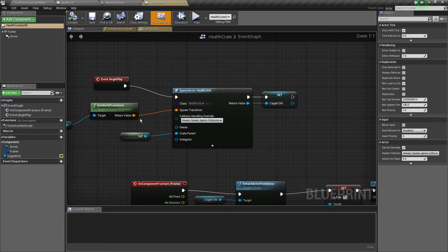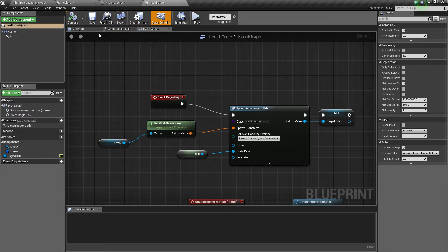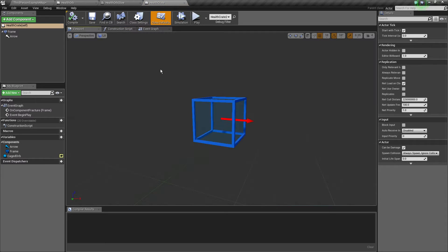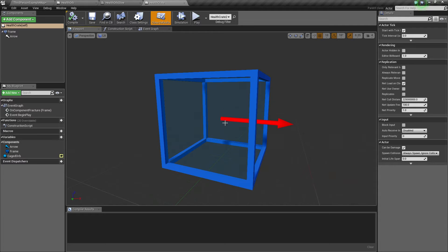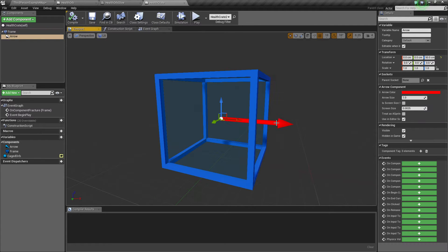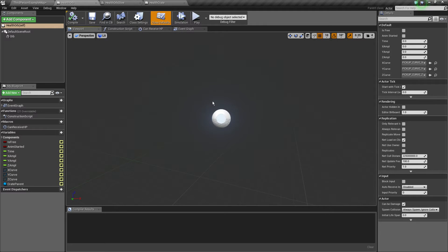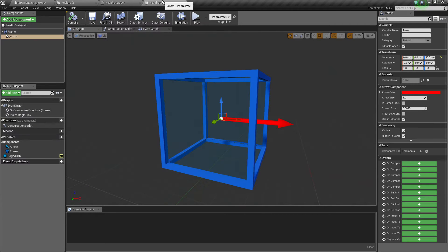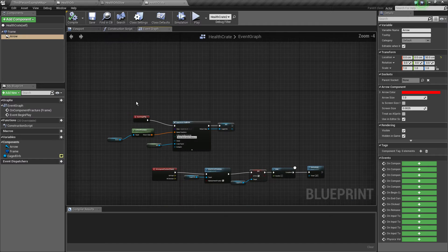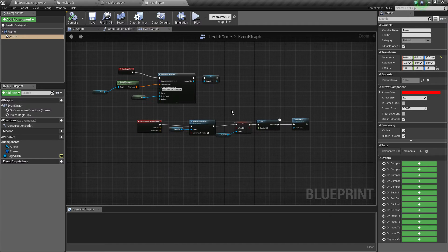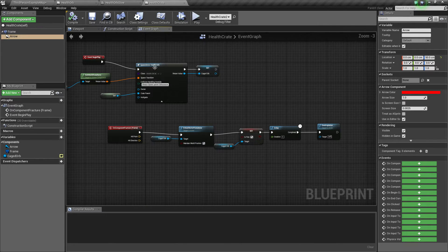So if we go over on our health crate, I added an arrow. This is the actual spawning location of the health orb right there, which I'm going to talk about later. So we've got this health orb right.